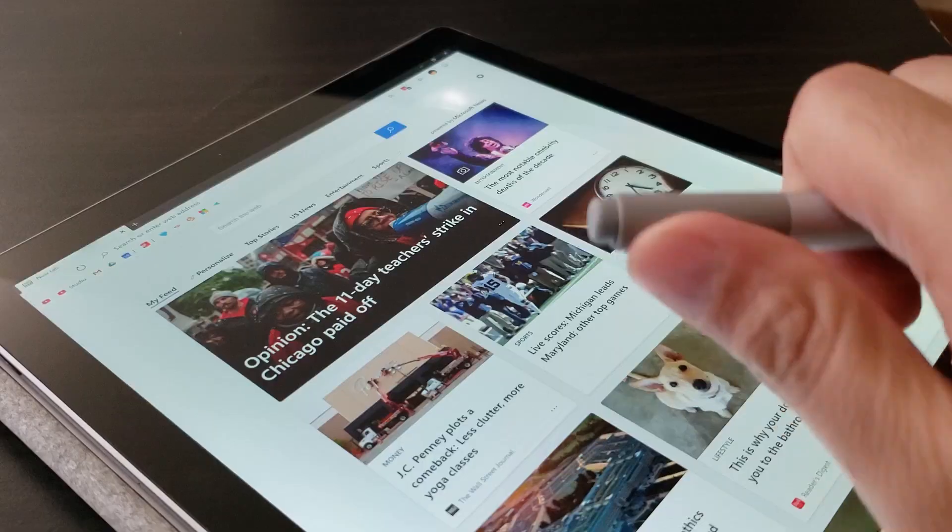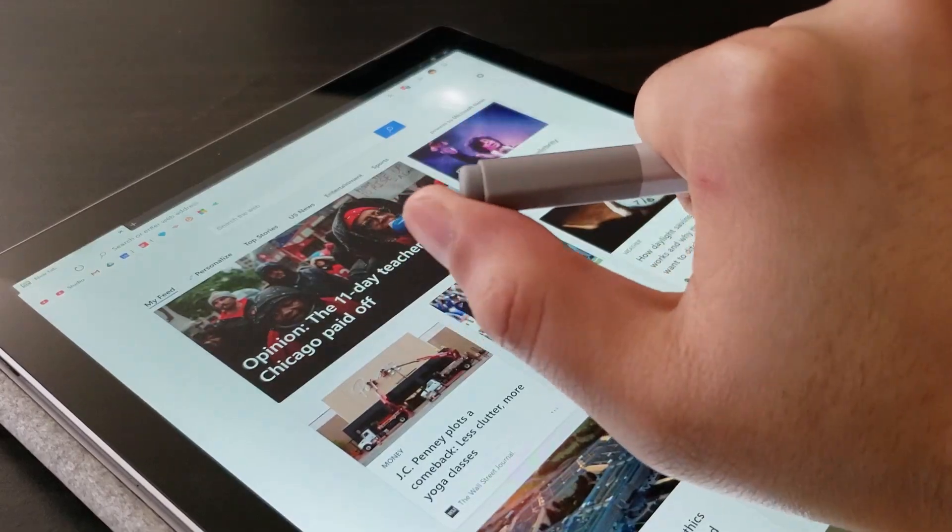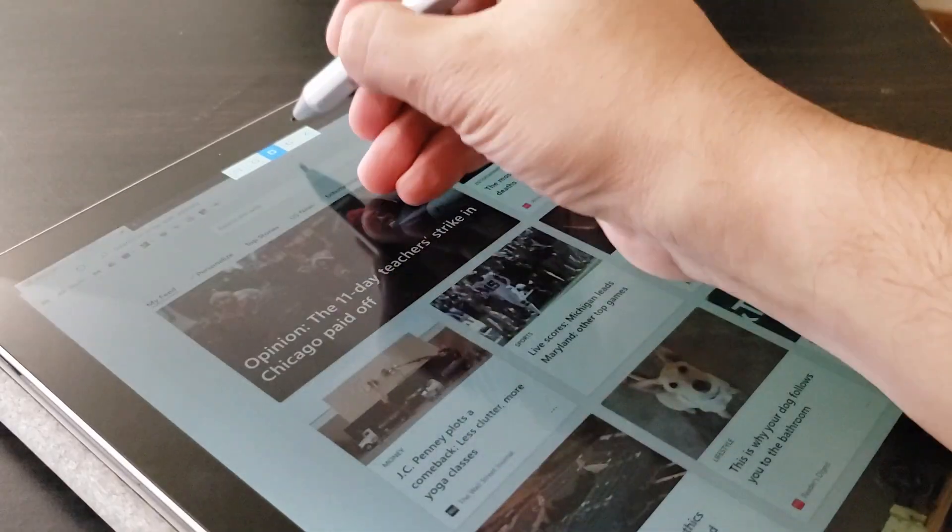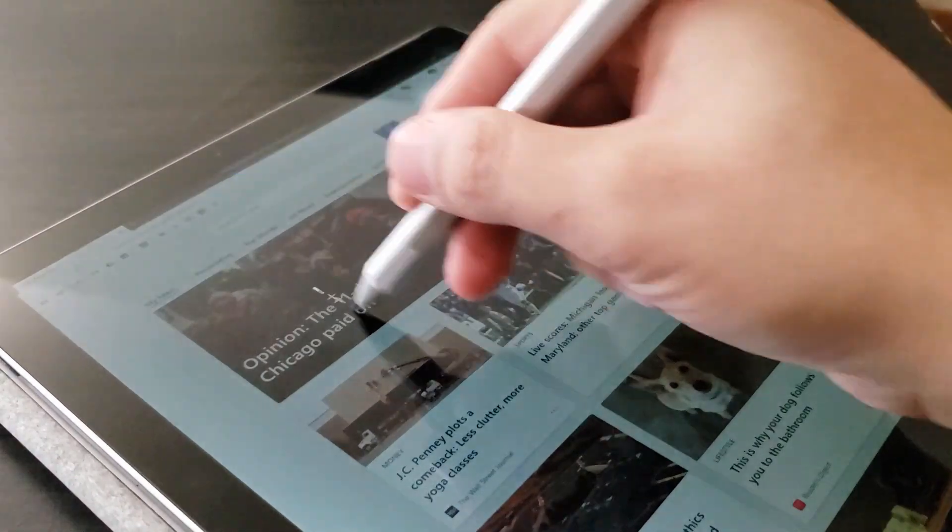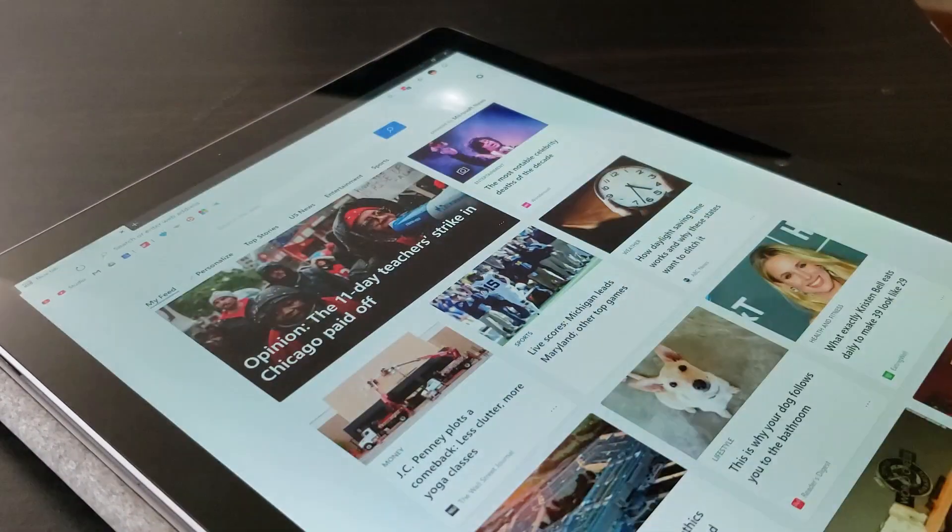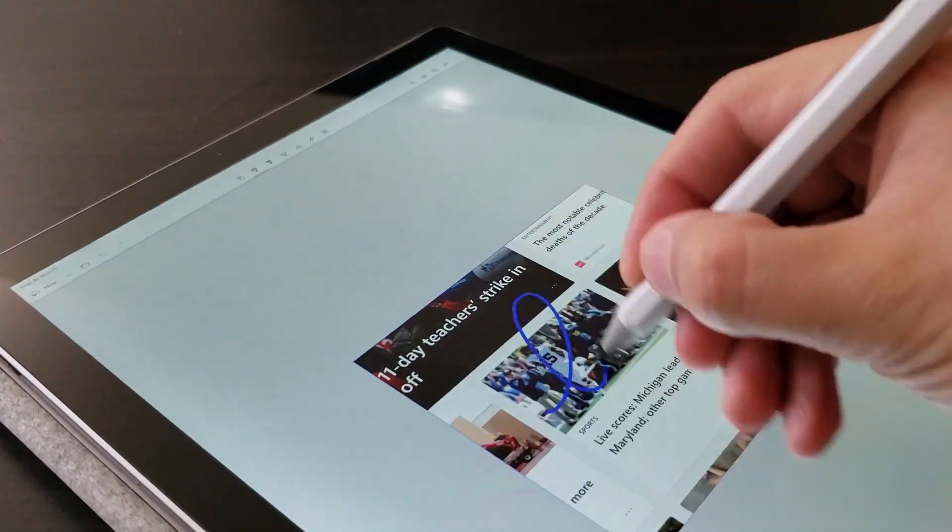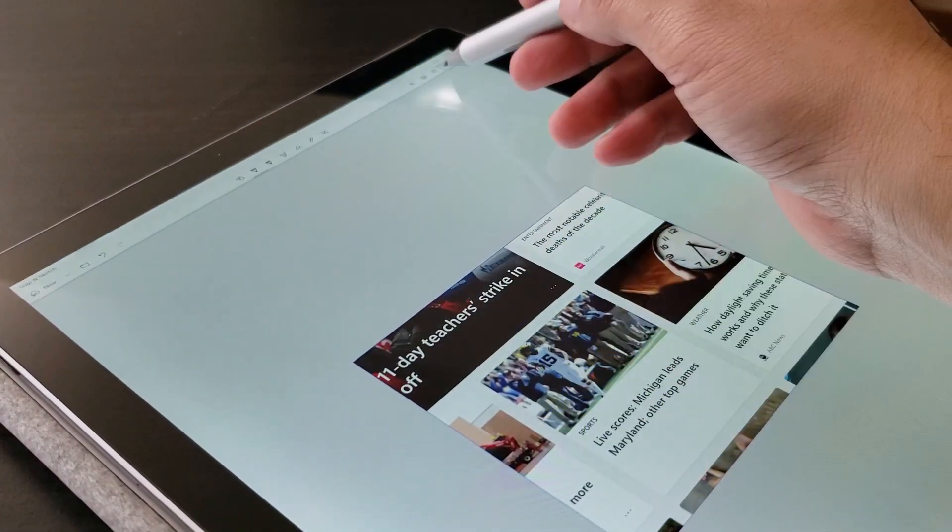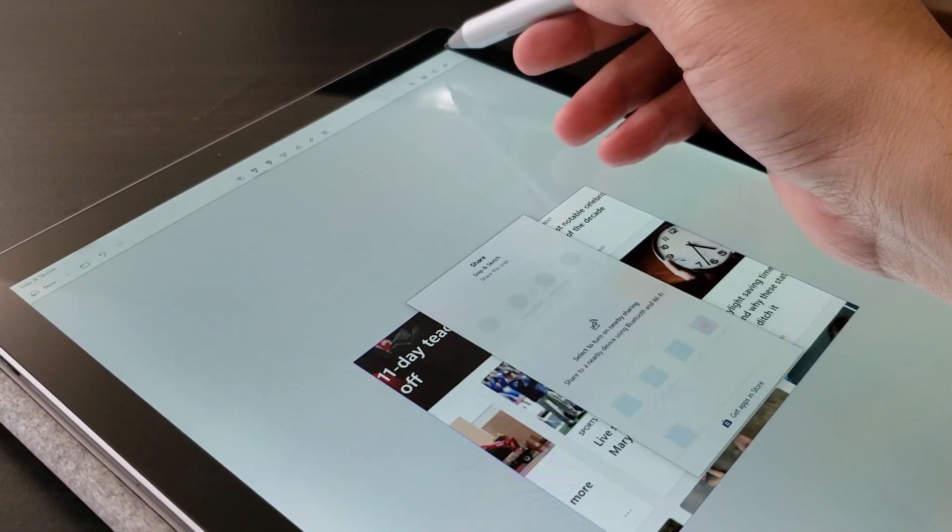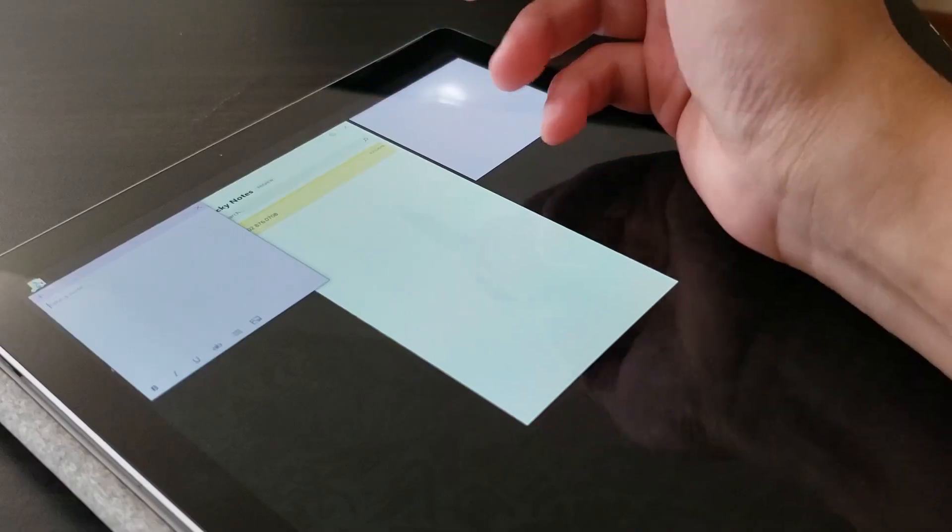For instance, if you press the button on the back of a Surface Pen to take screenshots, it jumps to the Snip and Sketch application, where you can markup the picture before you want to save it or share it.